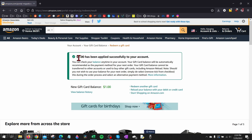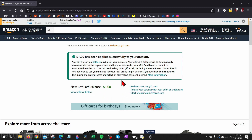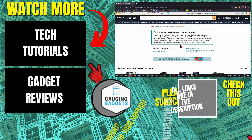And there you go — as you can see you get a nice message saying that it has been successfully applied to your account, and then you can see your gift card balance right here. This is the amount of money you can spend on Amazon with your gift card.